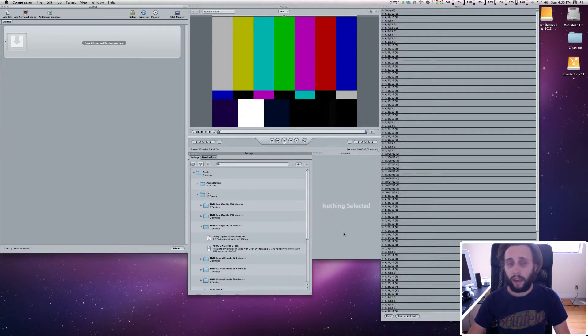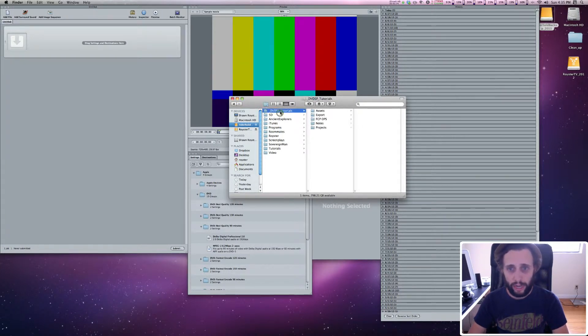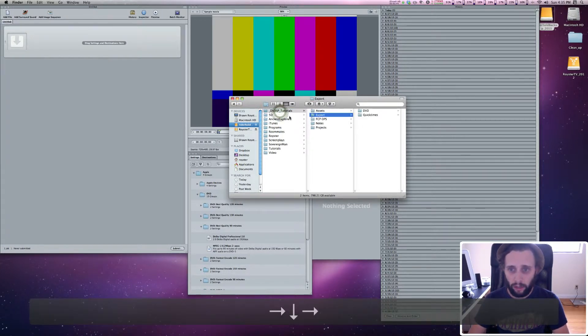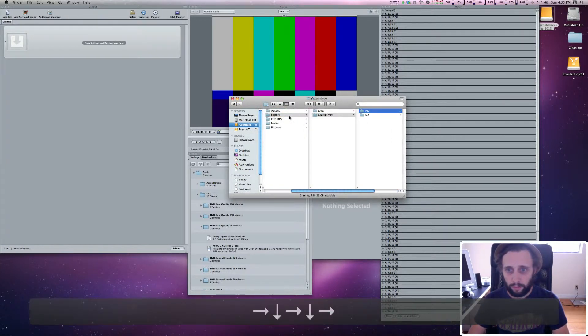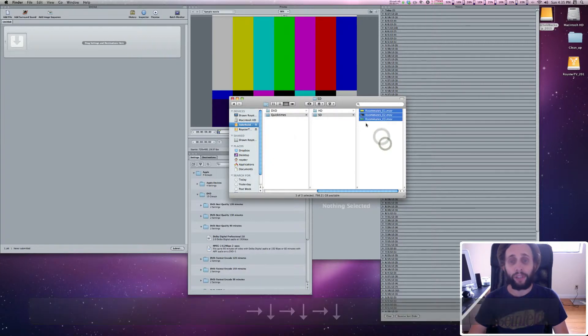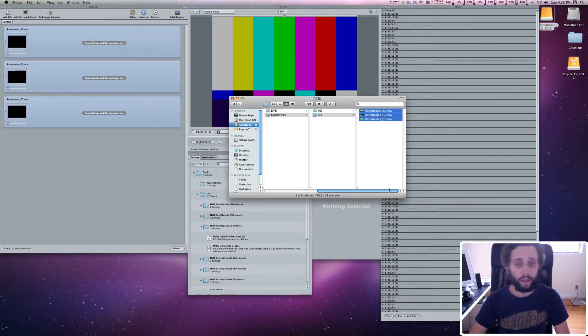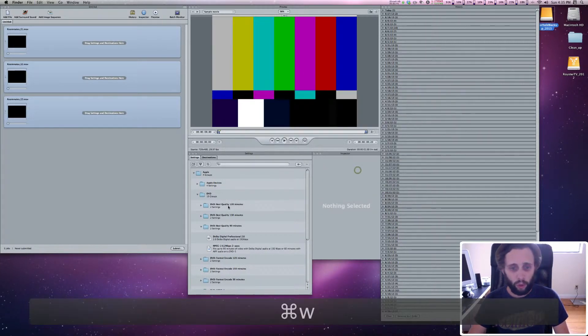And then we're going to go find your SD Quicktimes, which I exported over here in my SD folder, and I'm going to highlight all these Quicktimes, and I'm going to drag them and drop them right there.